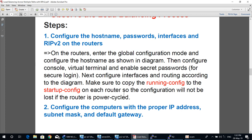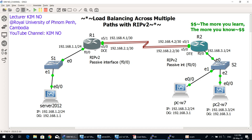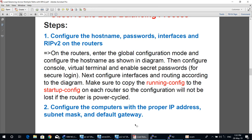Step 1: Configure the hostname, password, interfaces, and RIP version 2 on each router. Enter global configuration mode and configure the hostnames as shown in the diagram — O1 for the first router and O2 for the second. Configure console, virtual terminal, and enable secret passwords for security. Configure interfaces and routing according to the diagram, and save running config to startup config on each router.